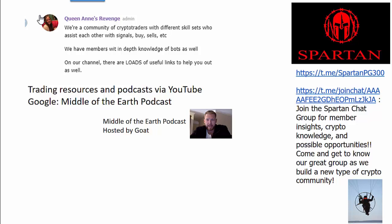We offer trading resources with podcasts. So I want to talk about GOAT. He puts on approximately every day or every couple of days a YouTube video called the Middle of the Earth Podcast. This is a great resource where you can have a look at a video. He's going to talk about a specific coin or a method or some educational stuff such as sell walls and buy walls. It's really useful. I recommend that you start there almost always.